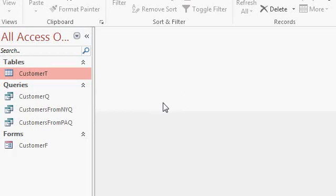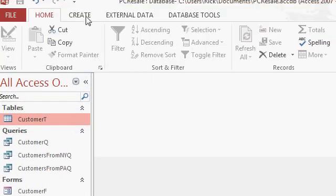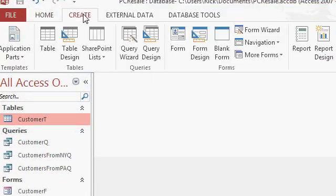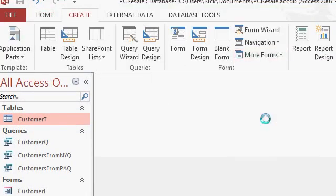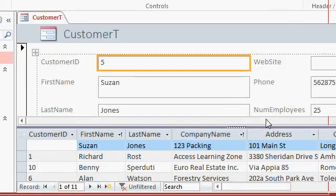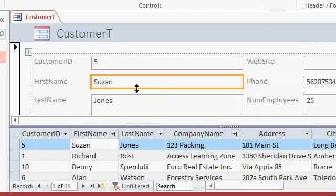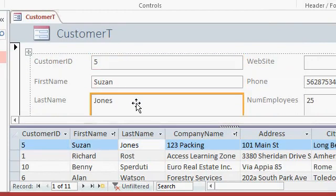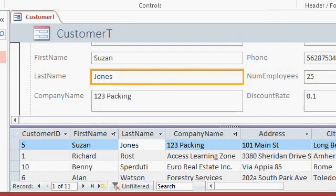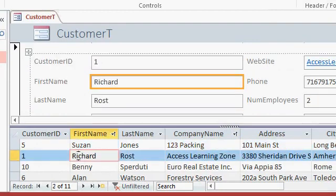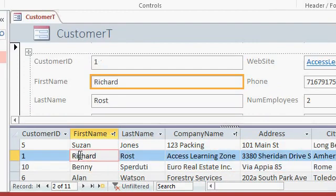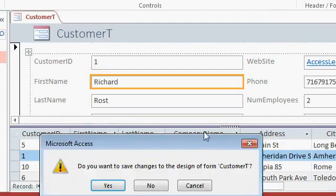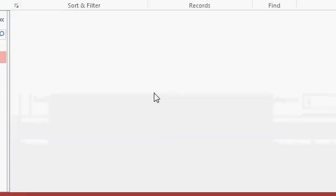Another handy form, which is kind of the combination of both of those other forms. Click on create, more forms, and then split form. This shows you a list of all the customers down below and up top you can see the single form. I'm going to resize these as well. It's very similar to what we saw earlier, but you can switch between the different records by clicking down here. Again, that's called a split form and I'm going to close that again without saving. We'll talk more about split forms later.